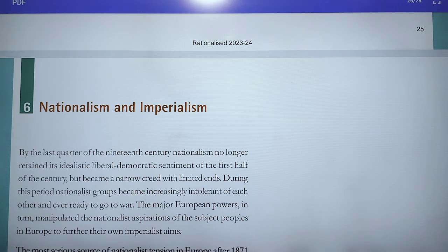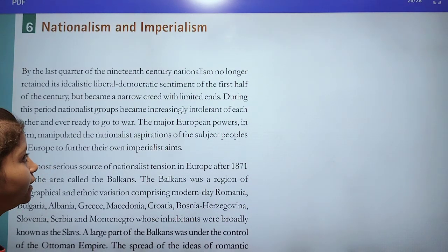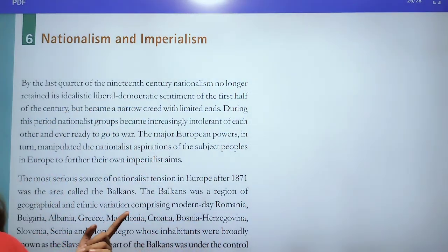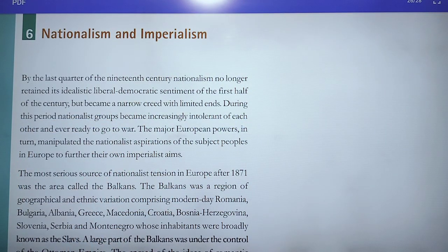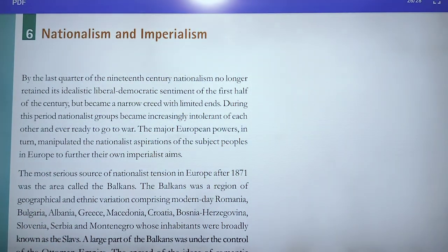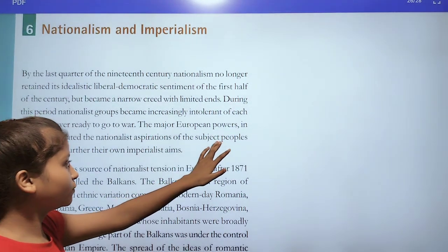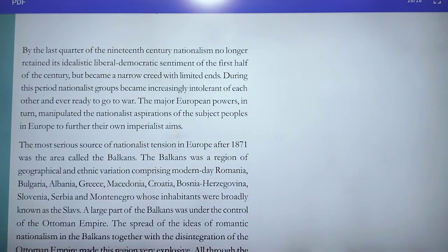In the last quarter of the 19th century, nationalism no longer retained the liberal democratic sentiments of the first half of the century, but became a narrow creed with limited ends. During this period, various groups became increasingly intolerant of each other and ever ready to go to war. The major European powers manipulated the nationalist aspirations of subject peoples to further their own imperialist ends.